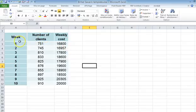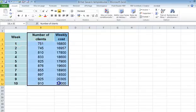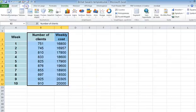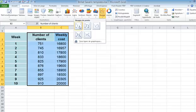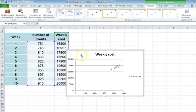If you want to create that adjustment, basically you select the number of clients and the weekly cost, then you insert the chart, you choose XY scatter. You don't link the different data because it's useless since you are going to create the trend line afterwards.